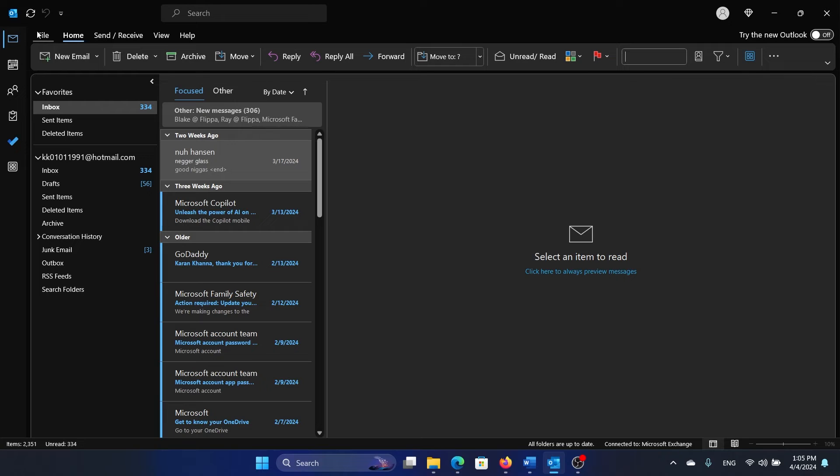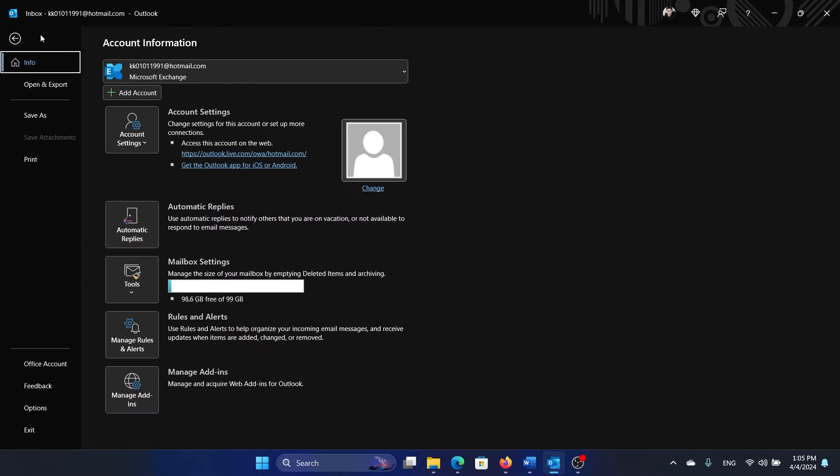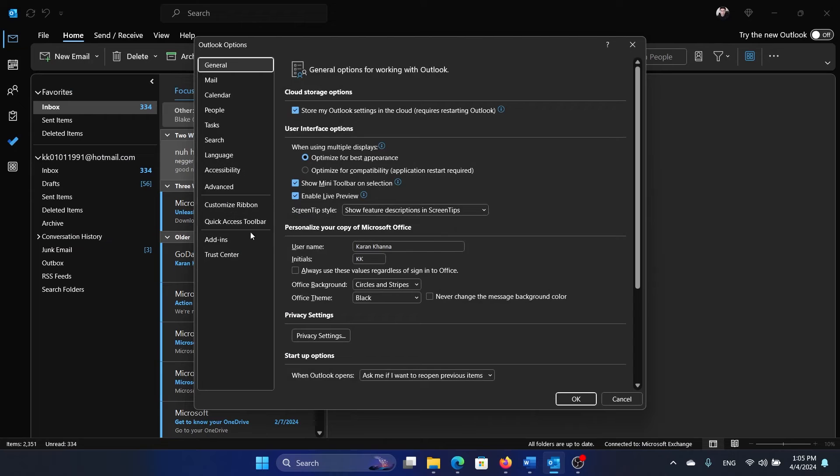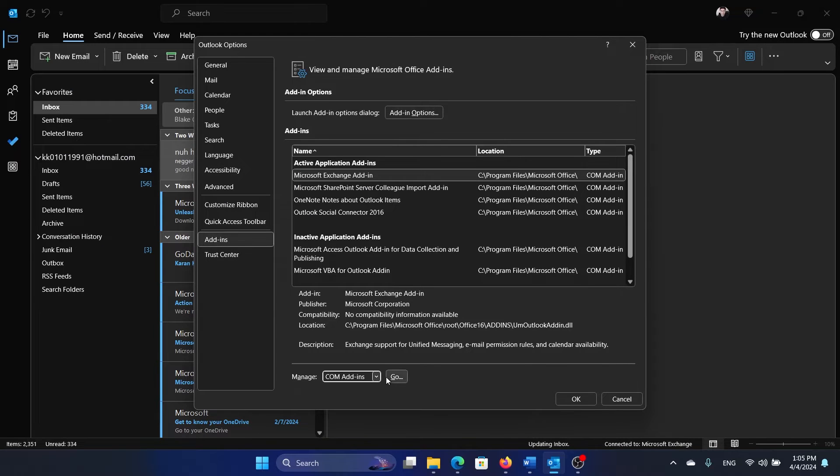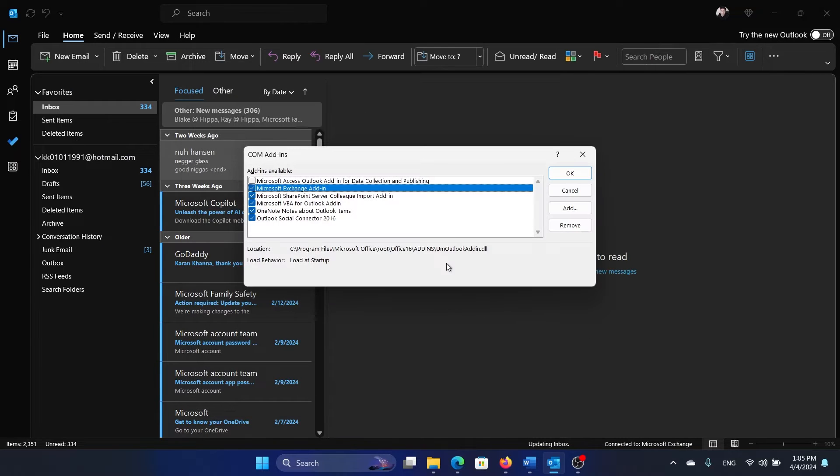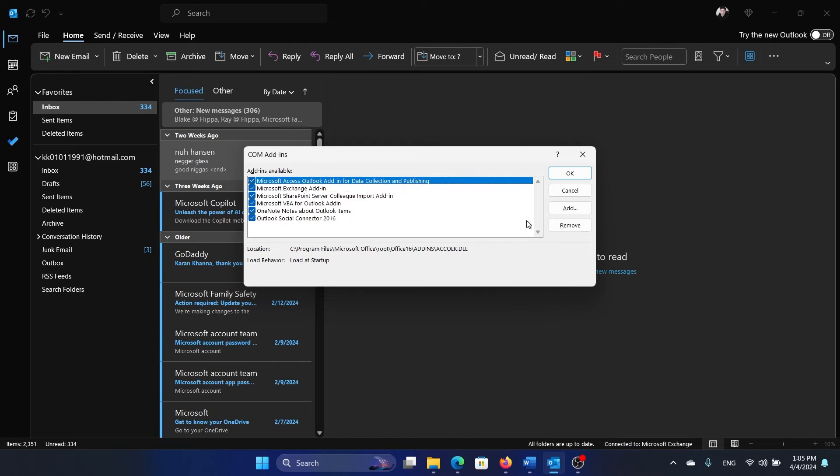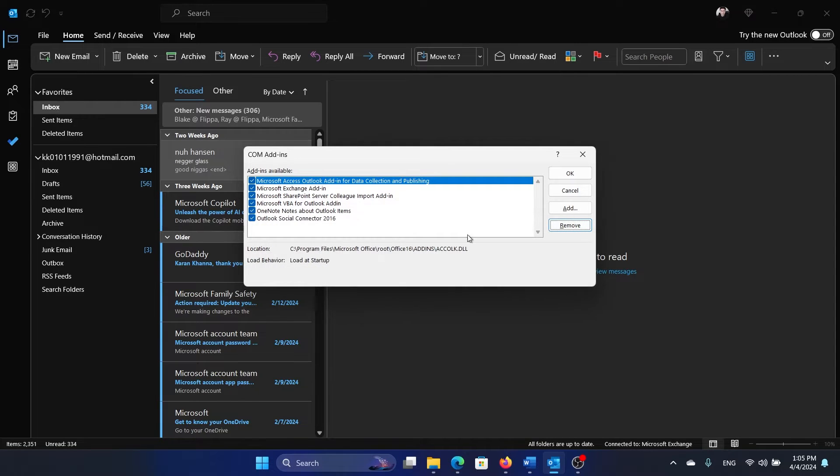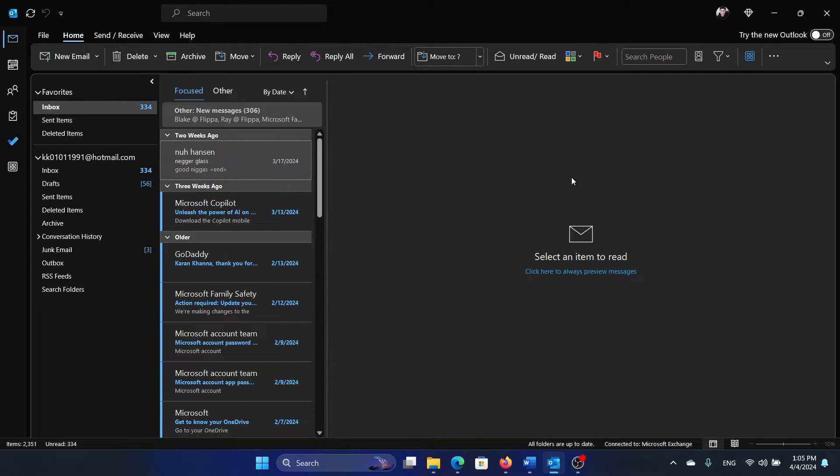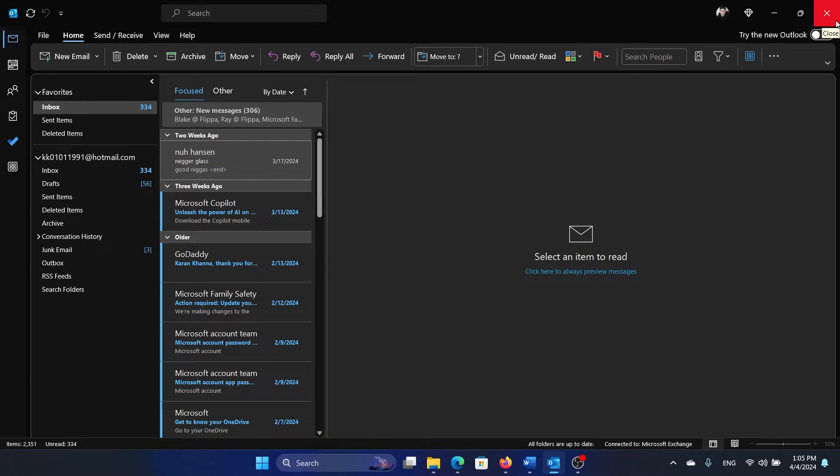Click on File at the top right corner, select Options, go to Add-ins, change it to COM Add-ins and click on Go. Check all of these boxes and click on Remove, and then click on OK. These will be removed. Now launch Outlook once again and it should work.